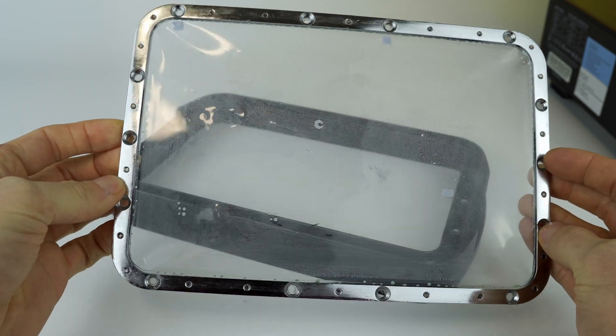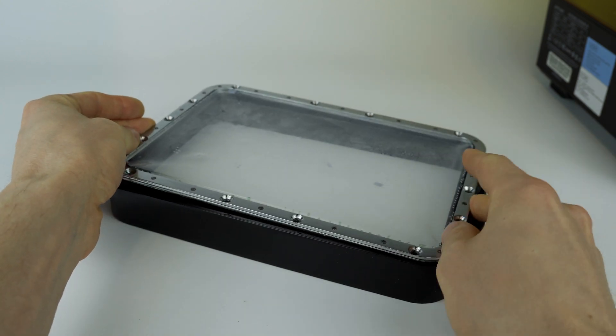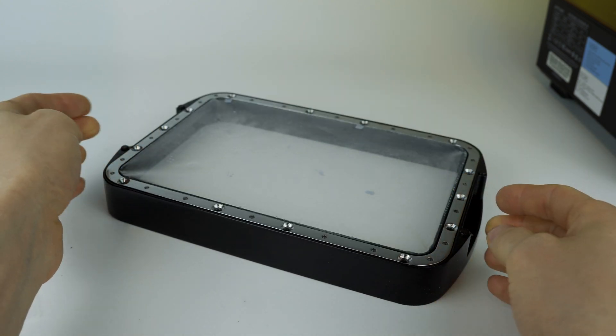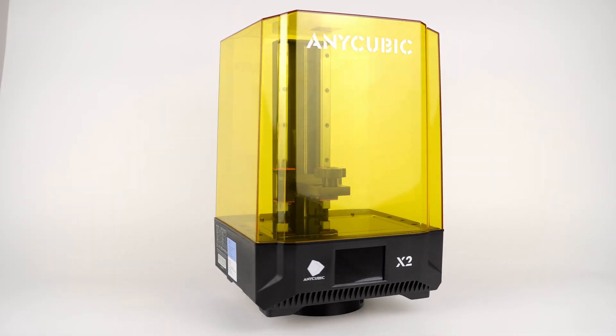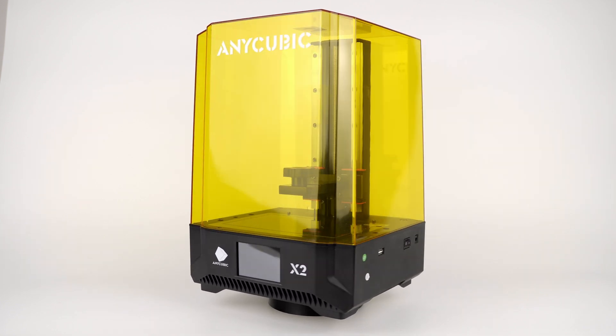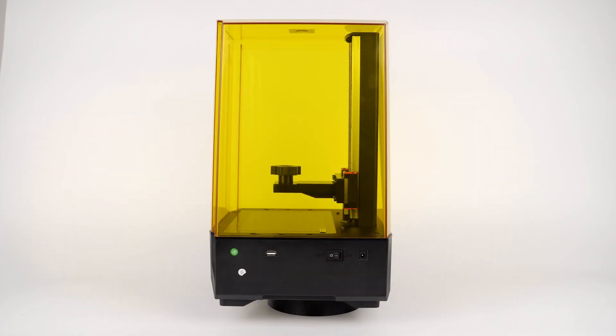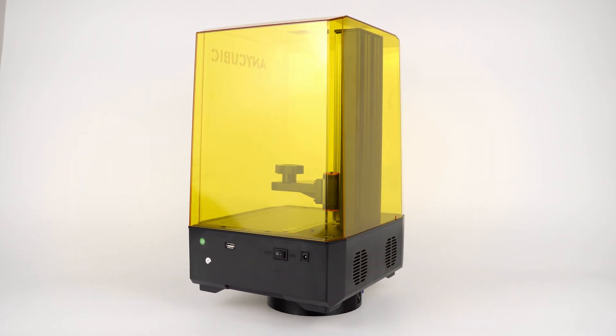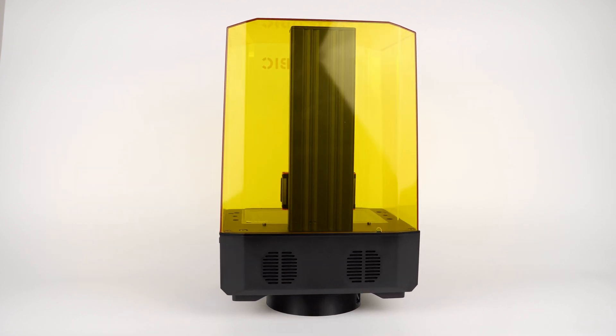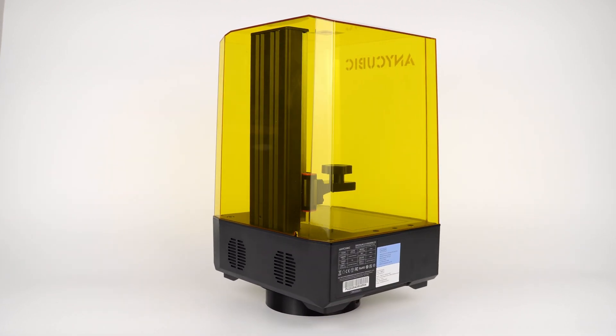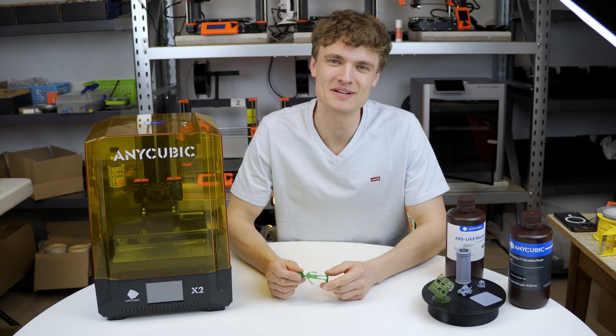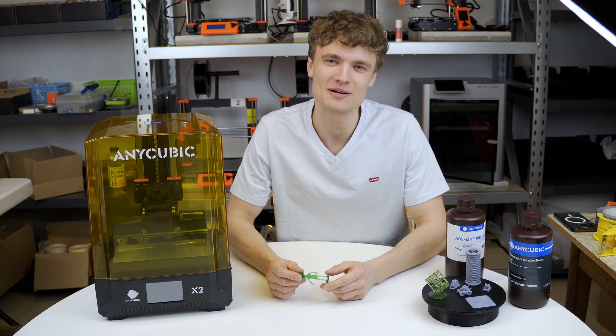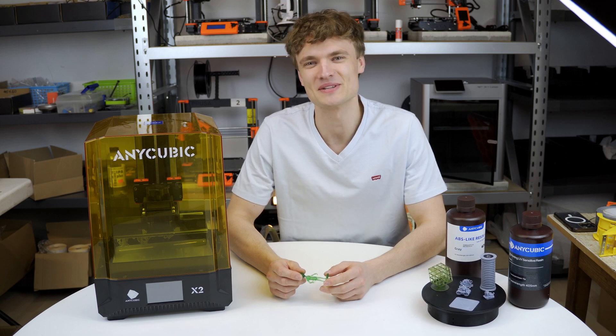In my opinion, any beginner might damage it at some point. But the Anycubic Photon Mono X2 didn't let me down. I'll no doubt use this printer again for more demanding projects where accuracy and details are paramount. I really enjoyed preparing this review and hope you enjoyed watching. See you next time!